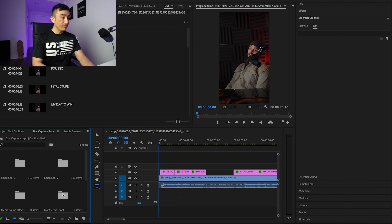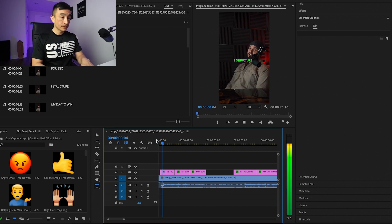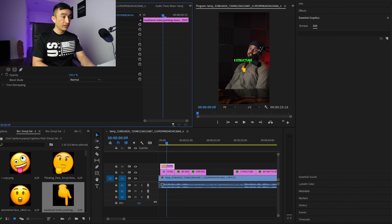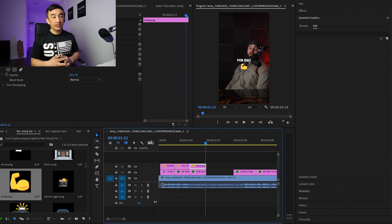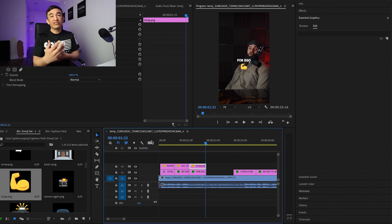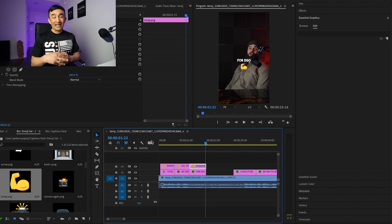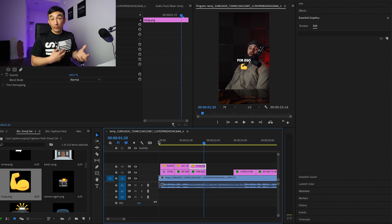Next, we're going to bring the captions pack into our project — just drag it over. What I'm looking for right now are emojis that I want to use. I'll listen to it and find different emojis — for example, when he says 'I structure my day for ego,' let's use this one. Add it on the top here. You just kind of have to play around with it and animate. Go through each text — sometimes you don't necessarily need emojis everywhere. You throw them here and there, it depends on how you feel. I'm just showing you how I'm placing emojis on top of the text layer.